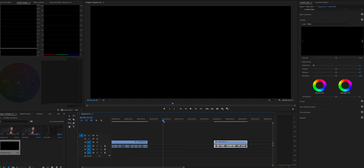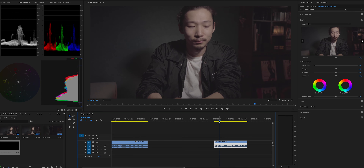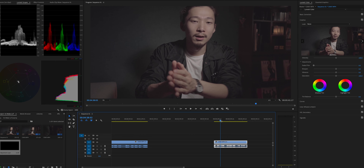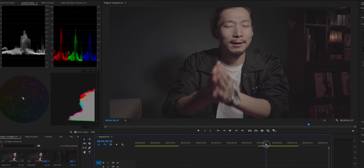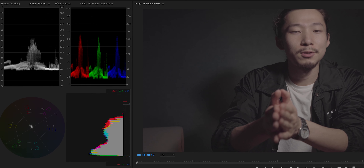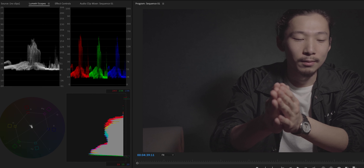This color grading process can be done in one minute once you've made your LUT. I have another footage right here from another video. This footage was taken under pretty much the same conditions — same camera settings and lighting — so I can apply my LUT to this footage too.